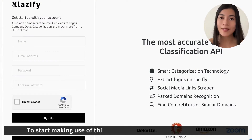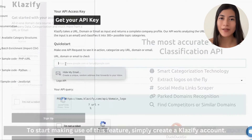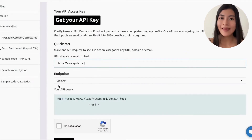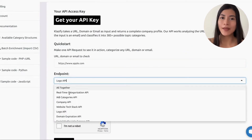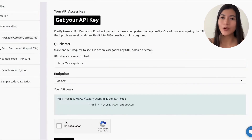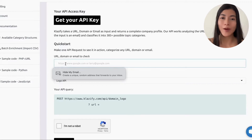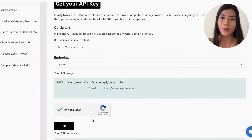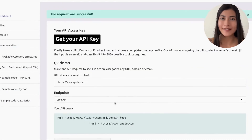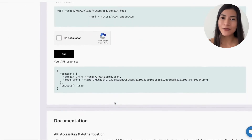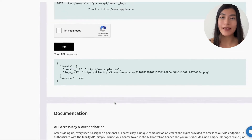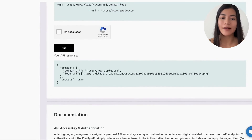To start making use of this feature, simply create a Classified account. Next, input a domain, email, or URL, and then choose the logo API endpoint for this specific case. After a few seconds, you will get a URL that directs to the logo of your interest.